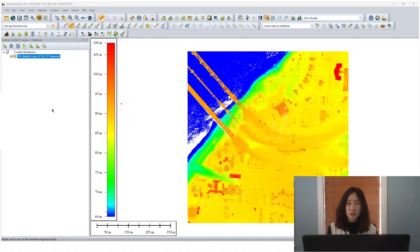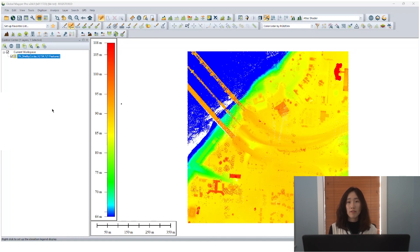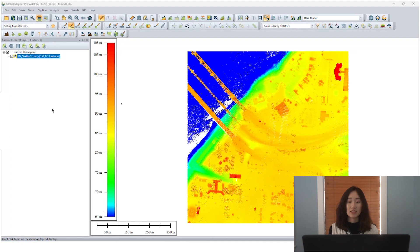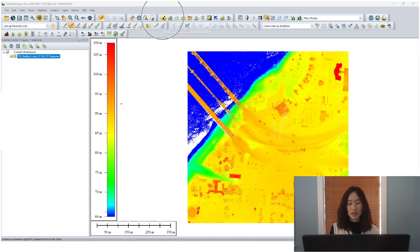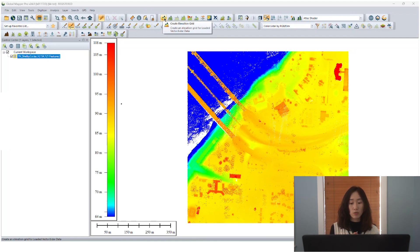In GlobalMapper, we do have a tool to generate a raster type of data based on the attribute that the point clouds contain. One of the most commonly used values is elevation. We use the elevation grid tool to generate terrain models like DSM, DTM from the point cloud datasets. That is why you will usually call generate elevation grid tool. But really, it can actually do more.